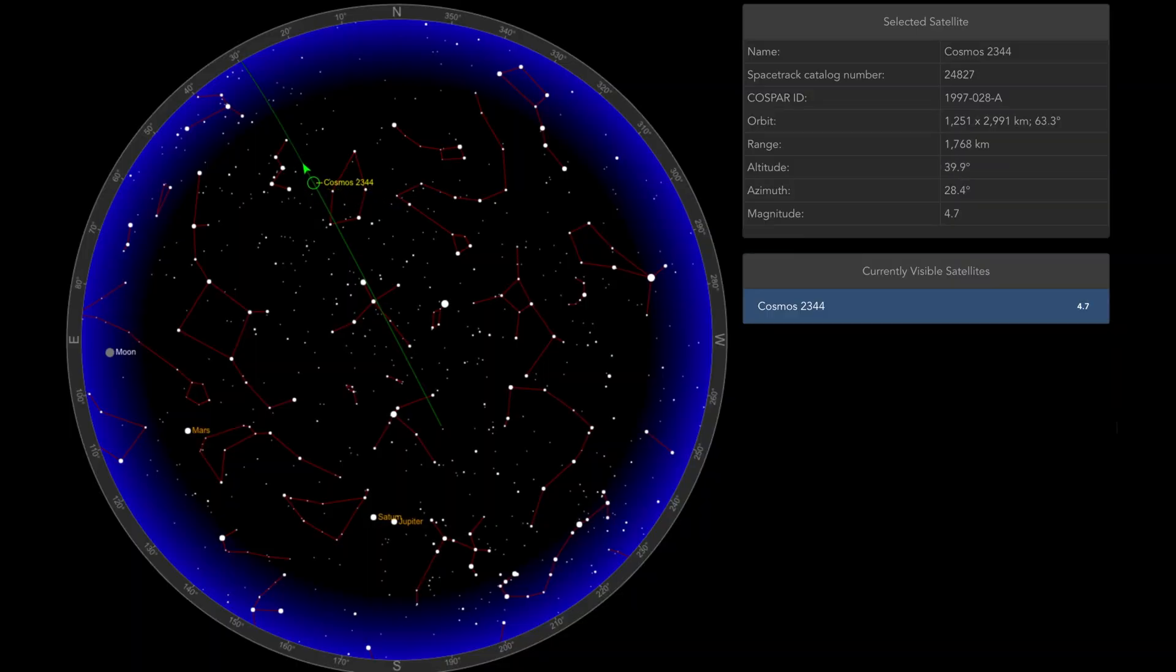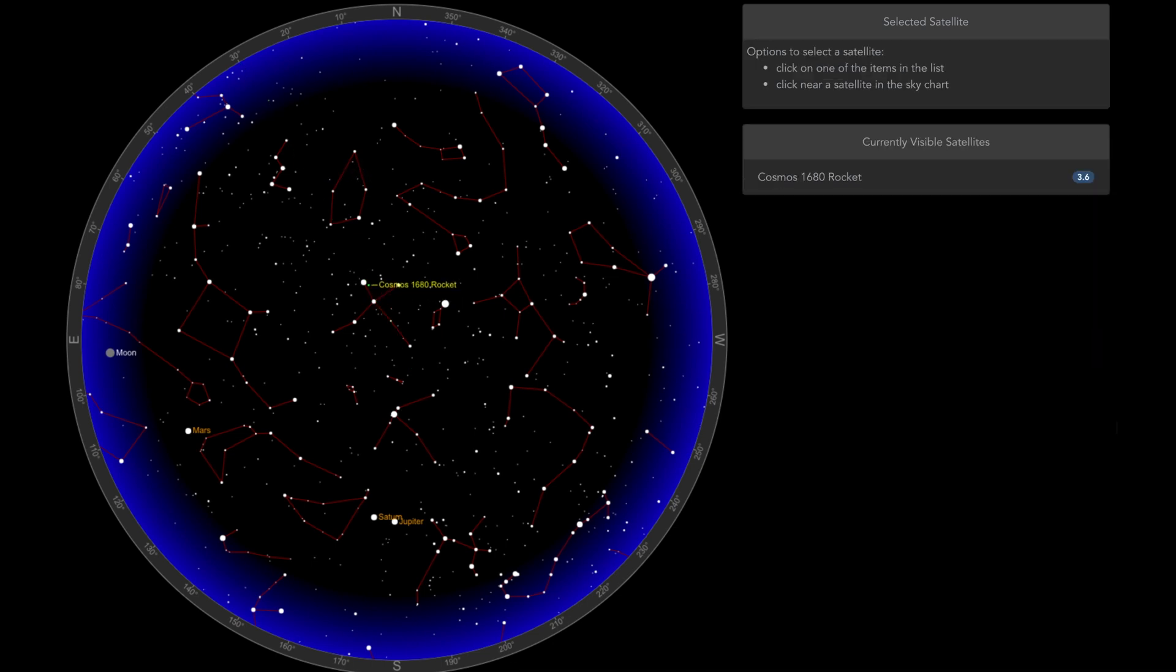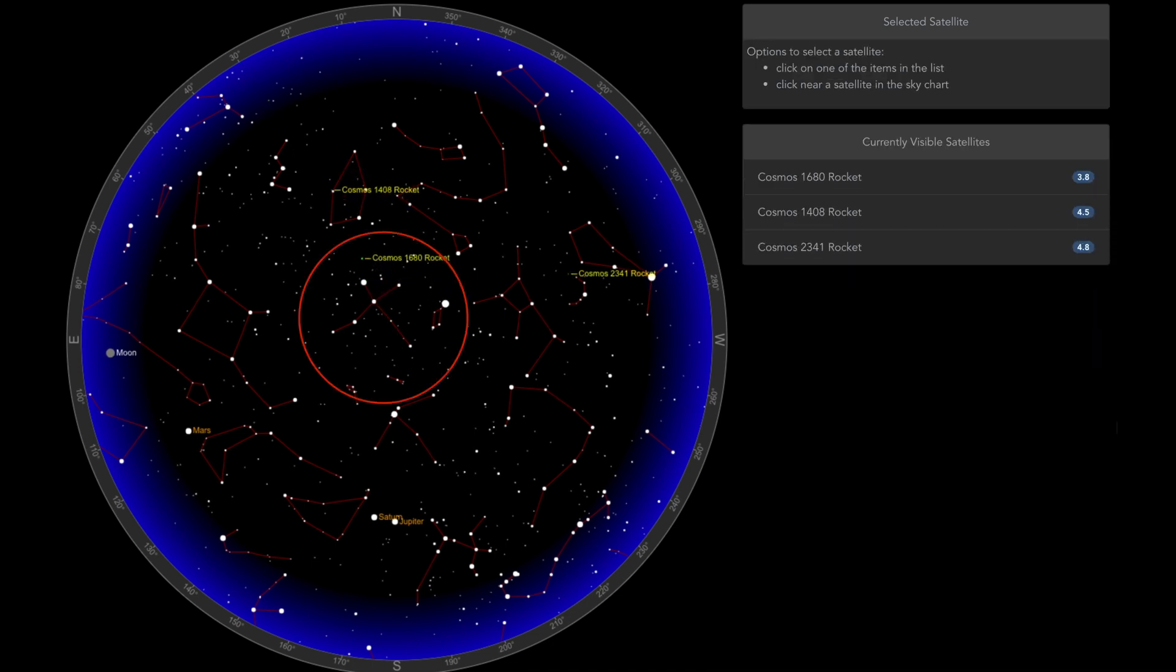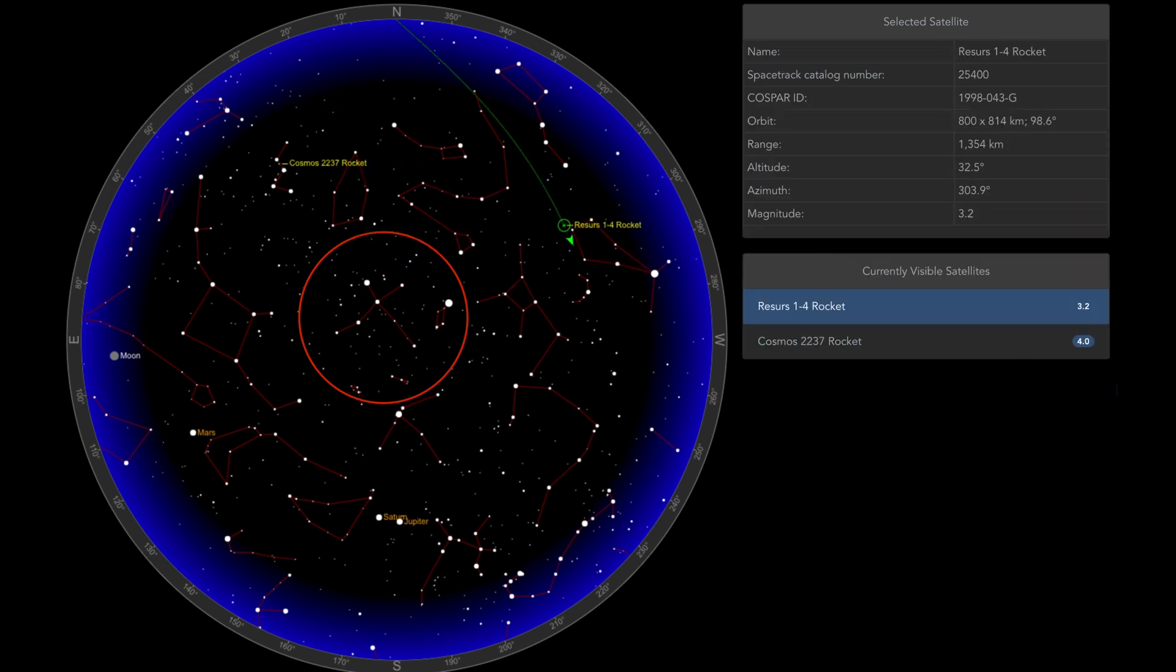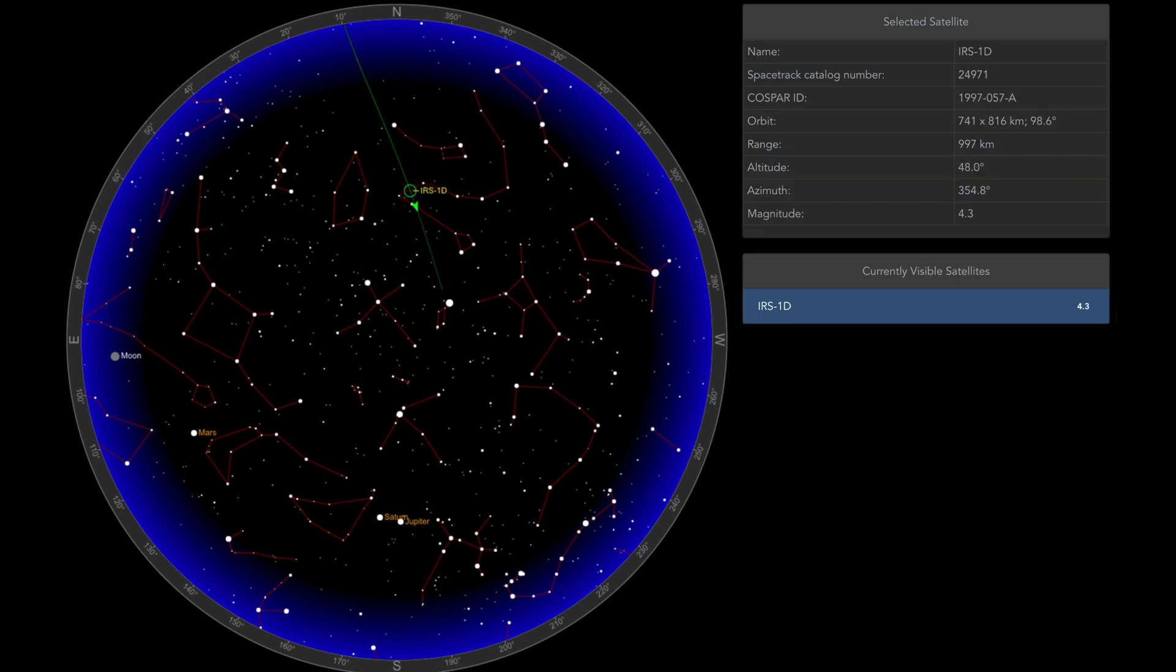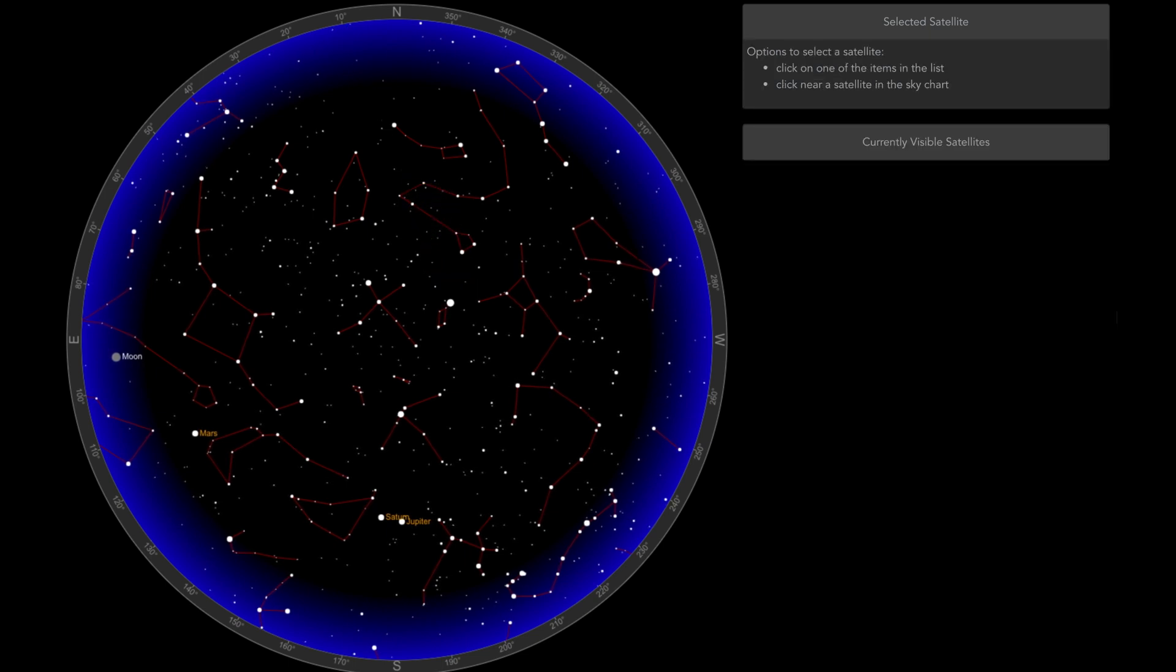whatever particular time that you're outside. So if you're outside and you're looking in the constellation of Cygnus, let's say for instance, and you see a small dot traveling across the constellation, this software is basically going to tell you what it is and any kind of information you want about it.